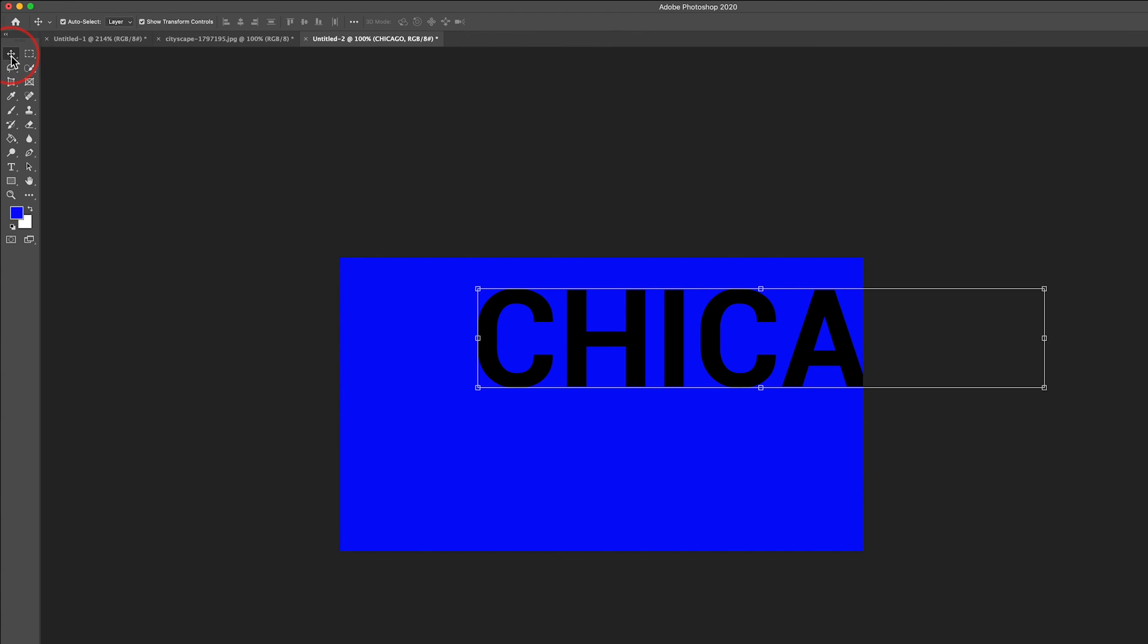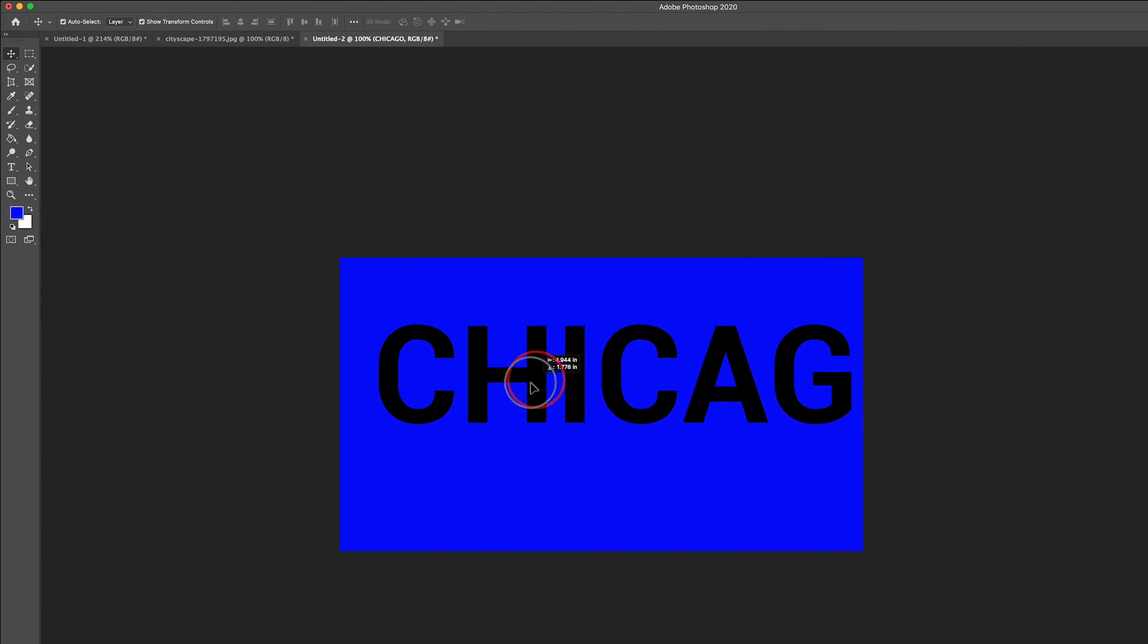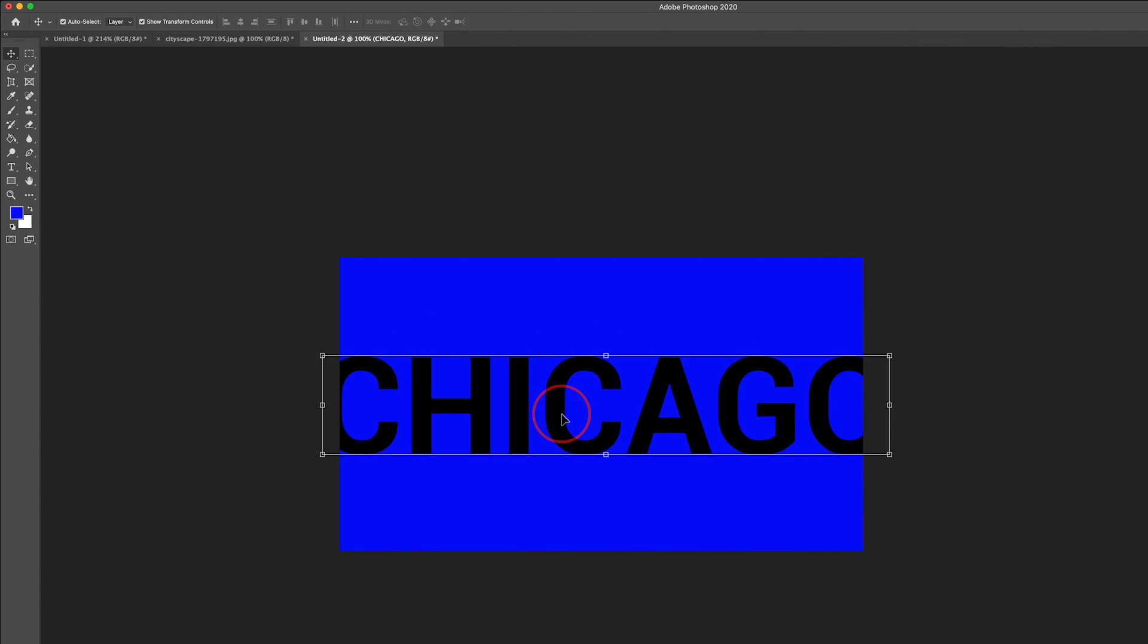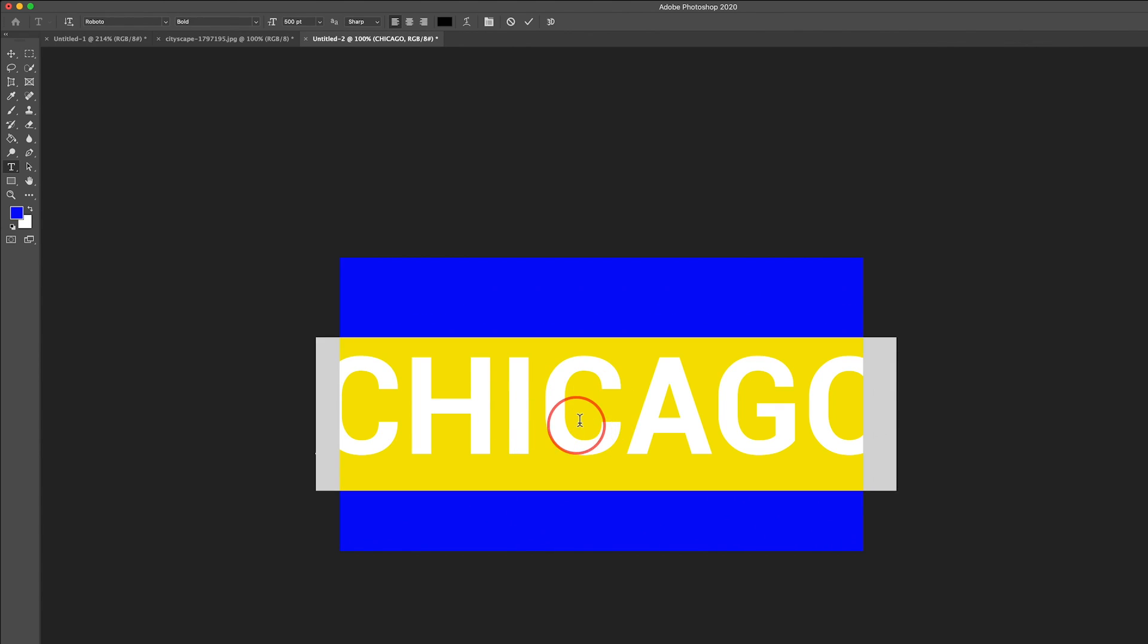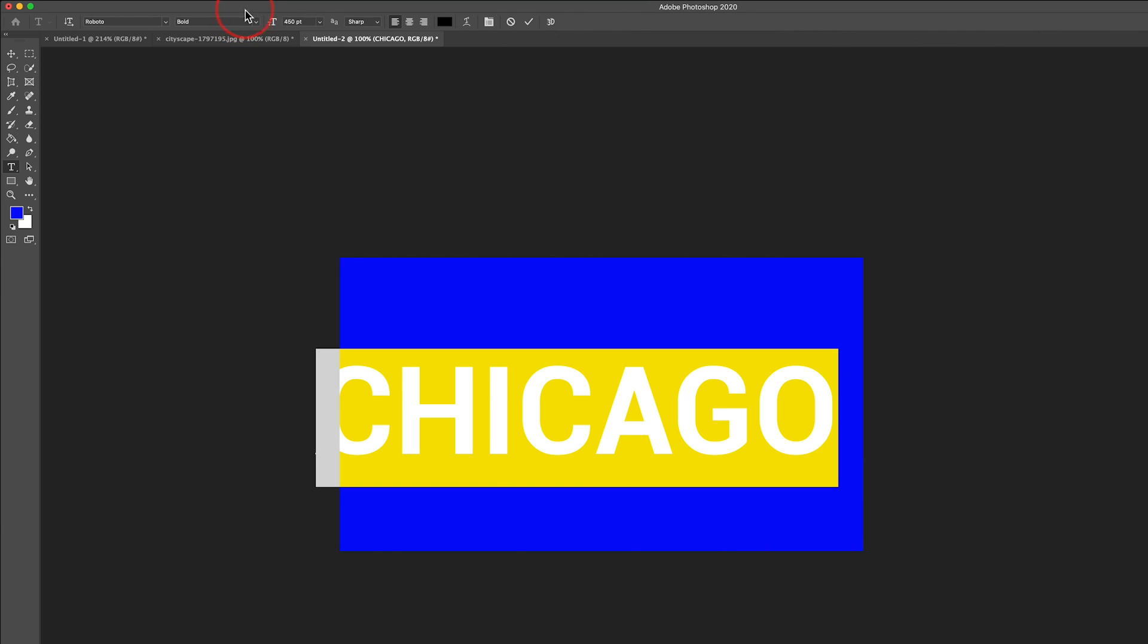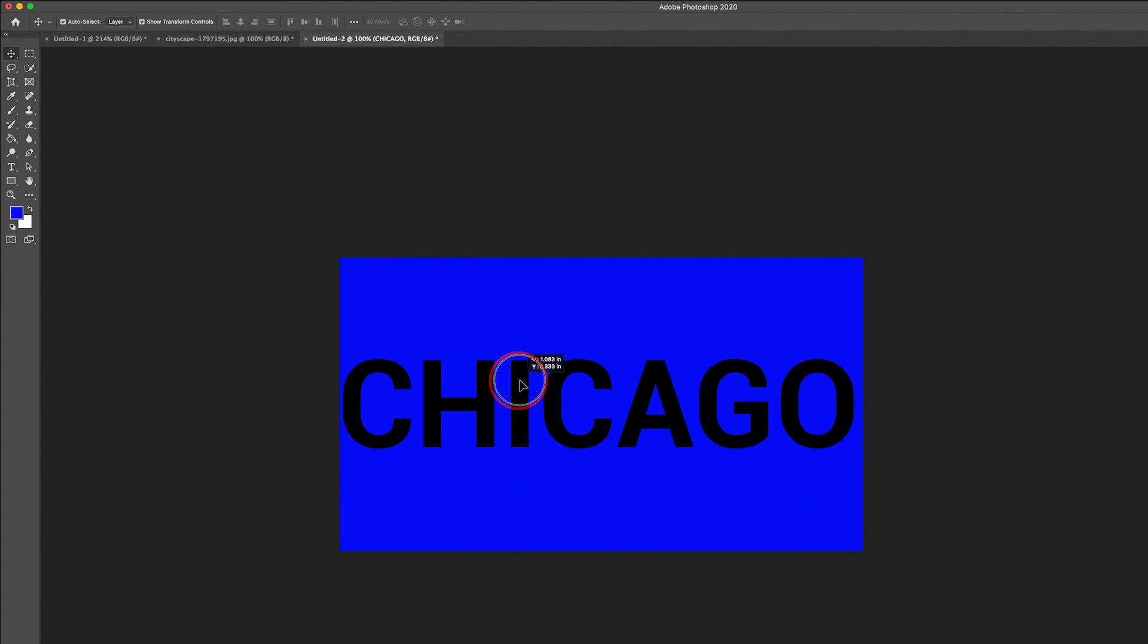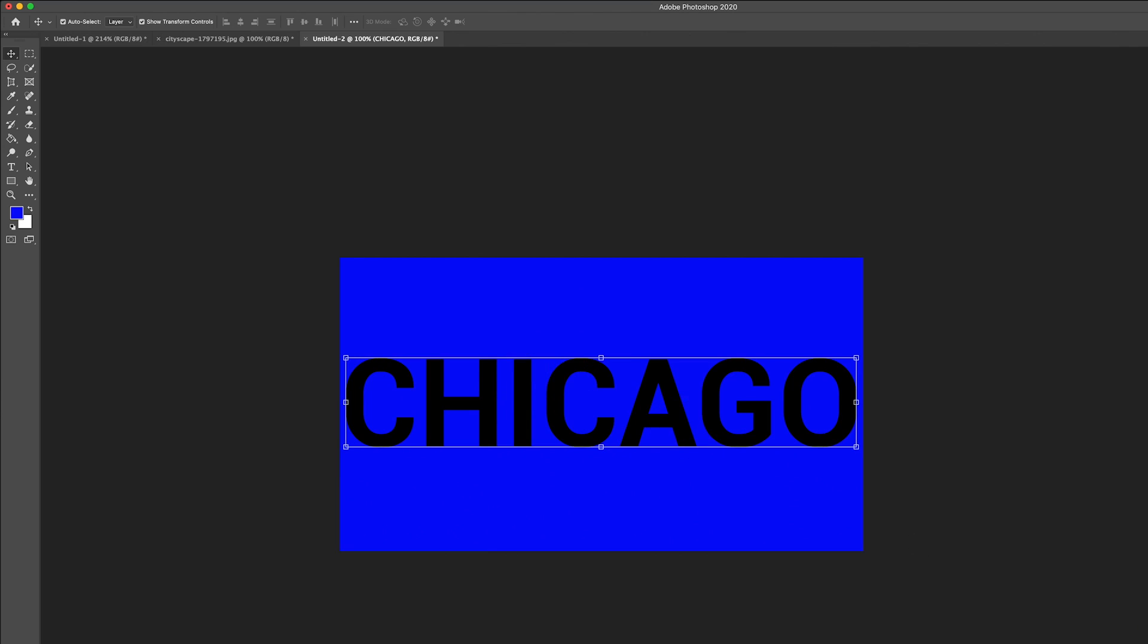Now if I select my move tool, I can move this to the center of the screen. If it ended up a little bit bigger, I could double click on it and change the text to be smaller. I might make it 450 and press Enter. Then again, I'll select the move tool and move it right in the center.